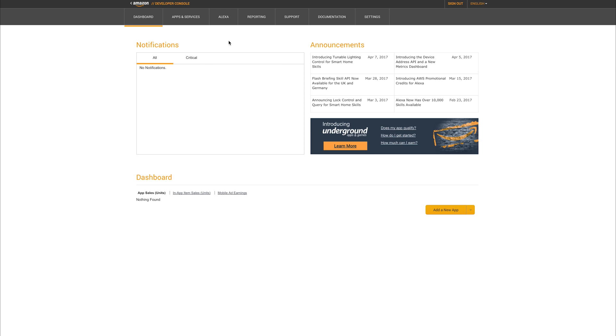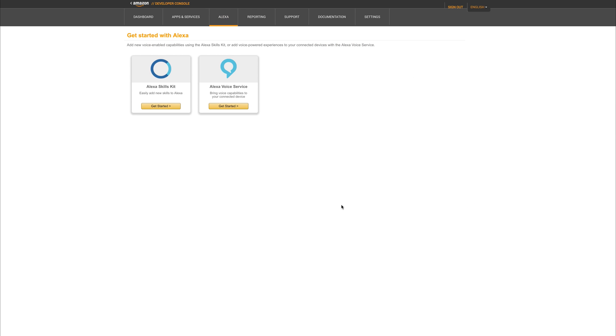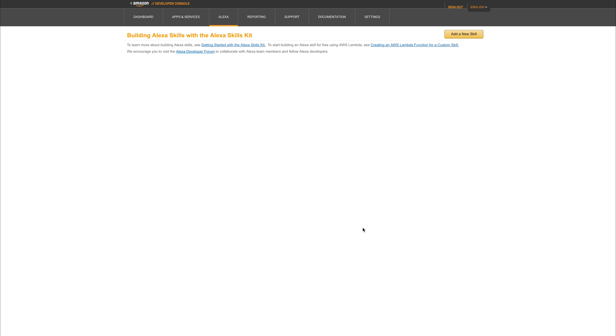Click Alexa at the top. From here we get two things: the Alexa Skills Kit and the Alexa Voice Service. Let's click the Alexa Skills Kit. From here we're given a list of any Alexa Skills that we have on the store, but for now we're going to click Add a New Skill.